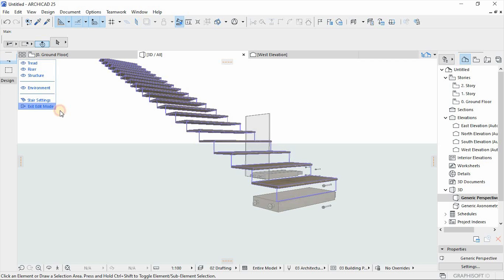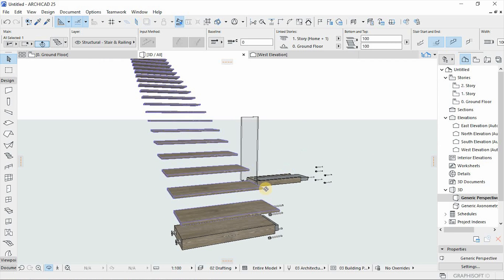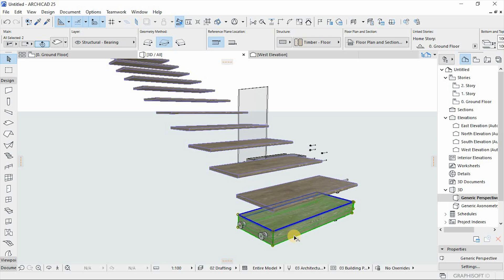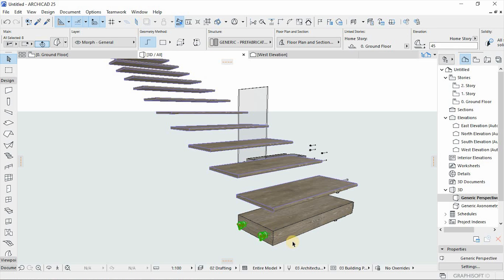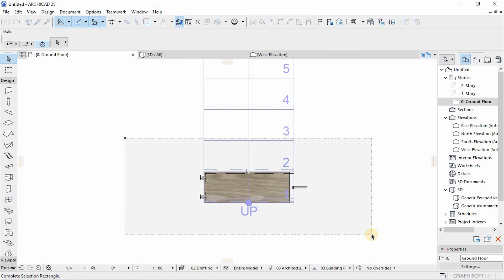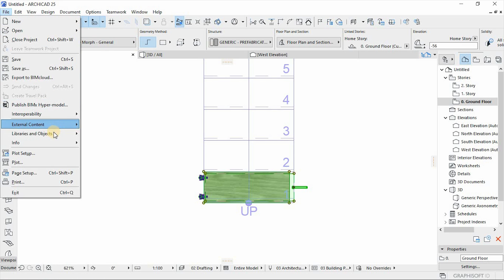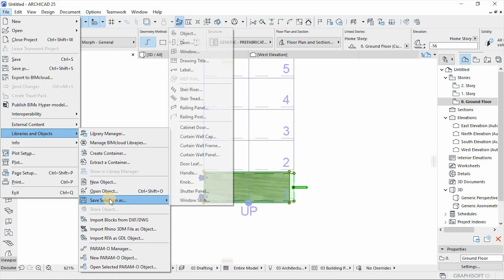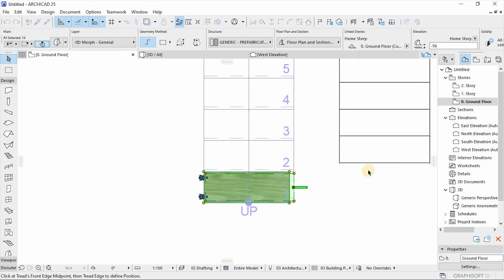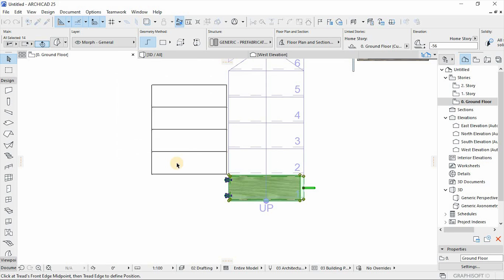Now we're left with only the treads. We're going to transfer the information of the stair tread — which is constructed using basic tools like a slab and a morph — into this tread. Go back to the plan view, select the stair tread composition, then go to File > Libraries and Objects > Save Selection as a stair tread. I'll replace the existing one with a new tread and save.